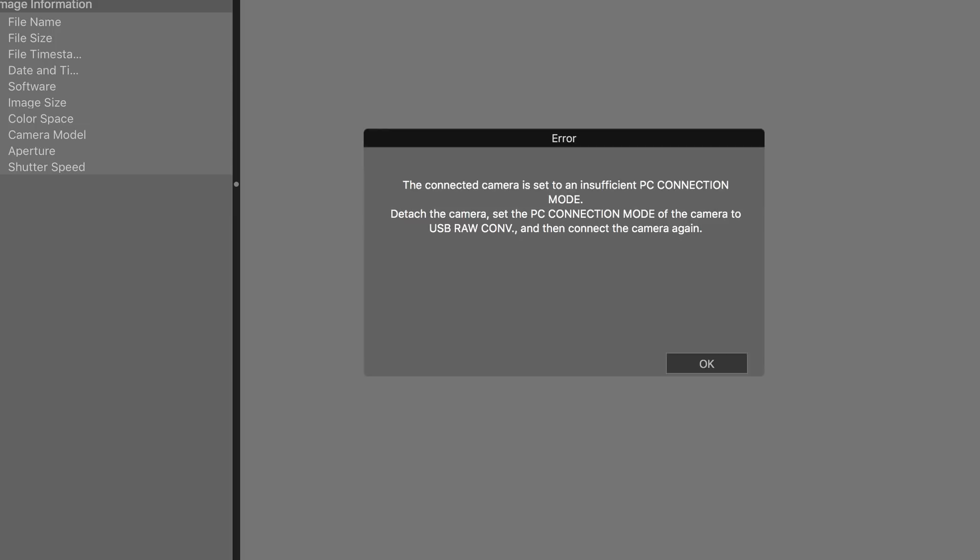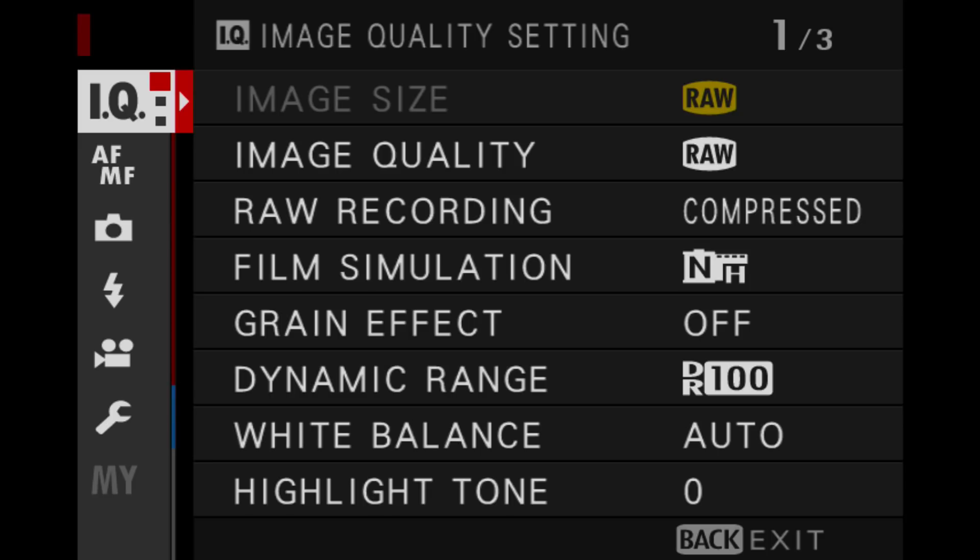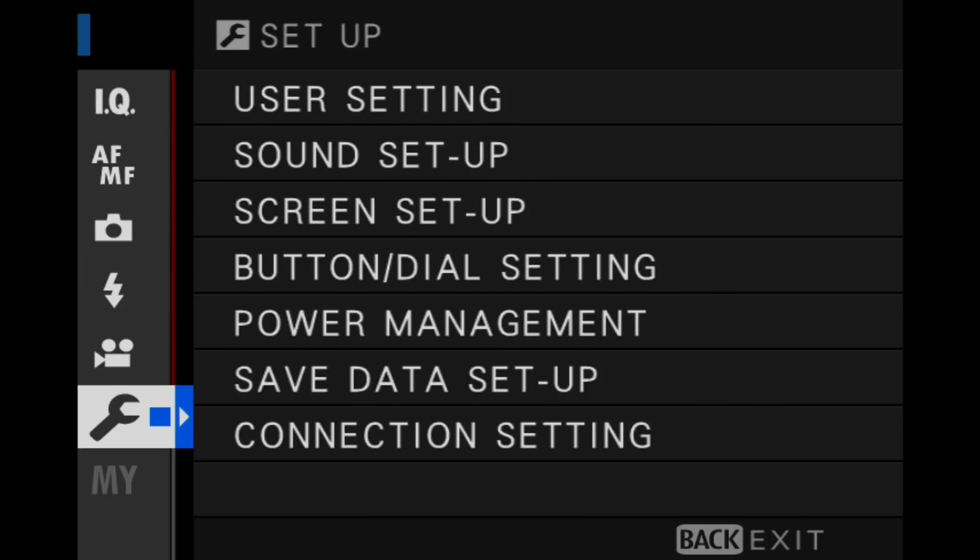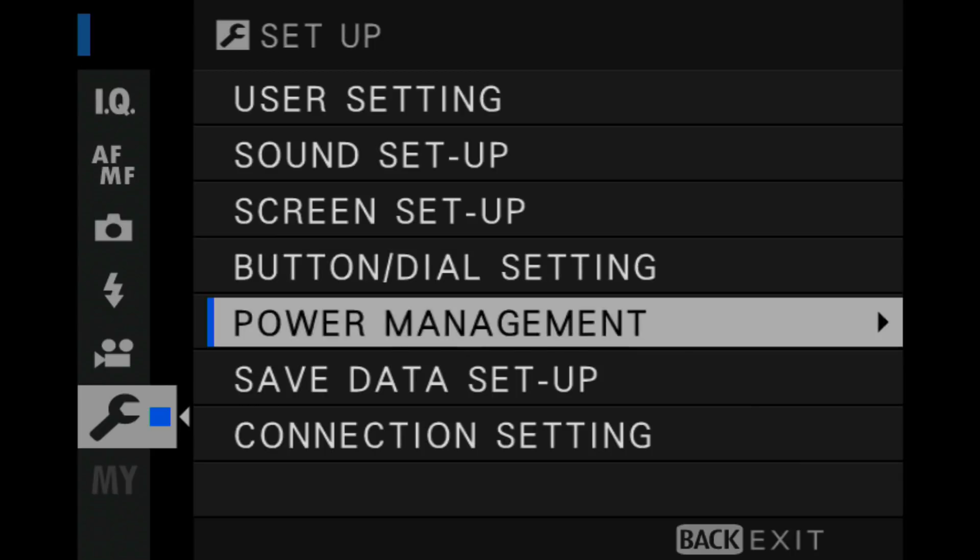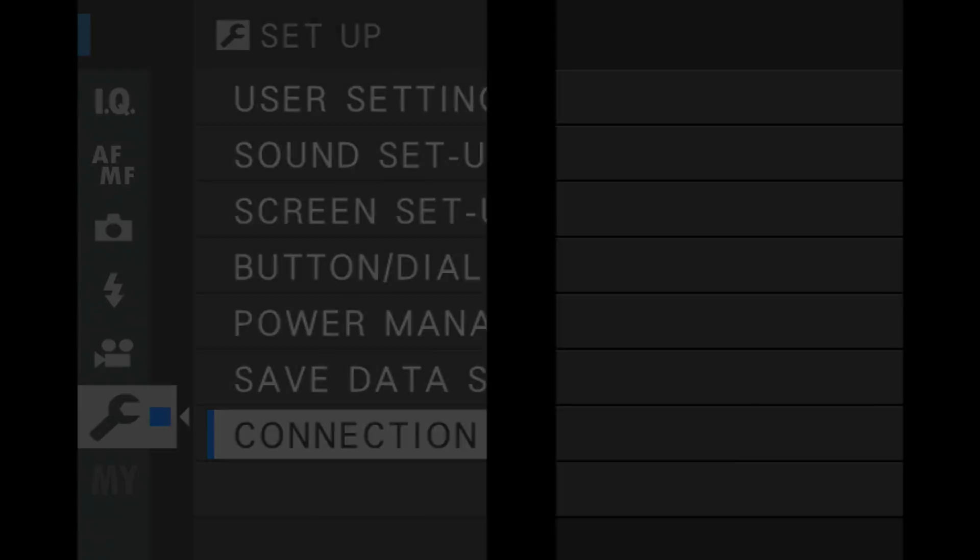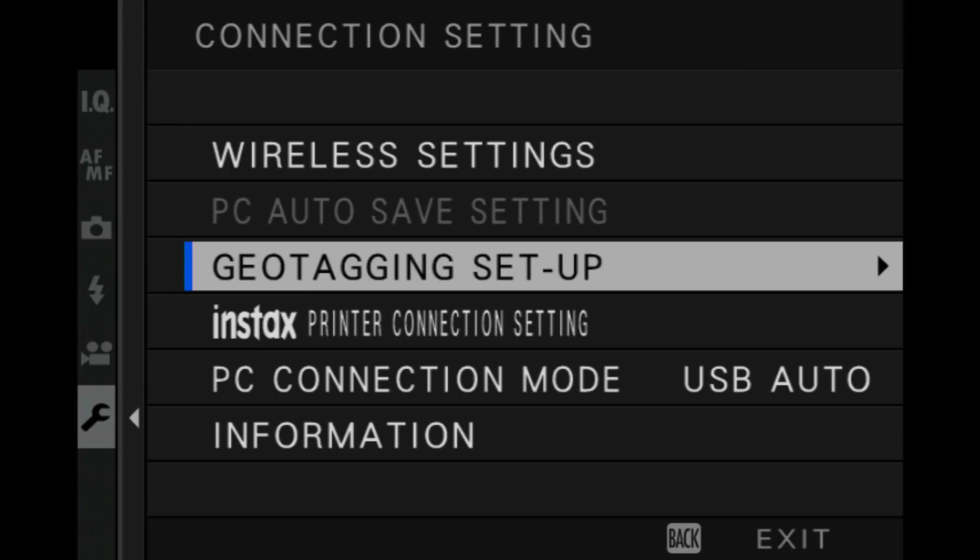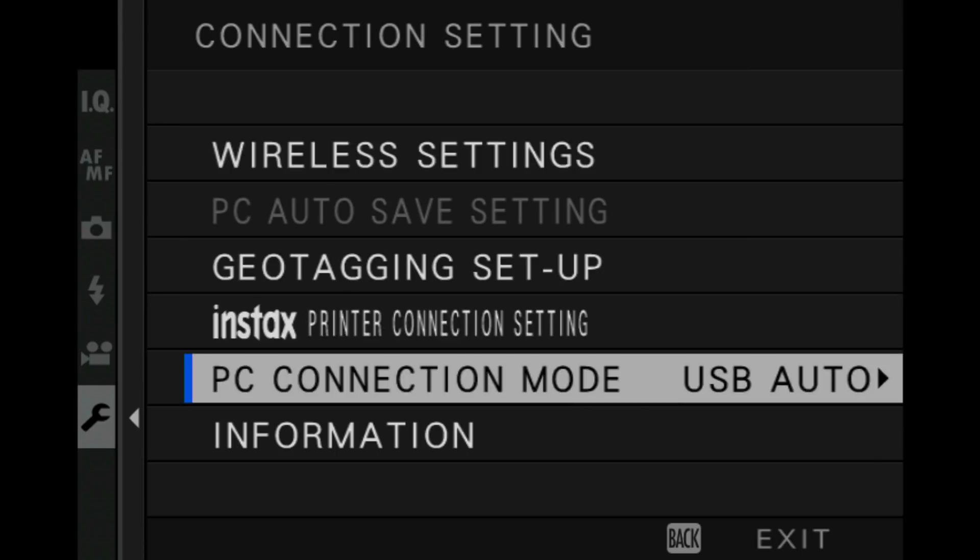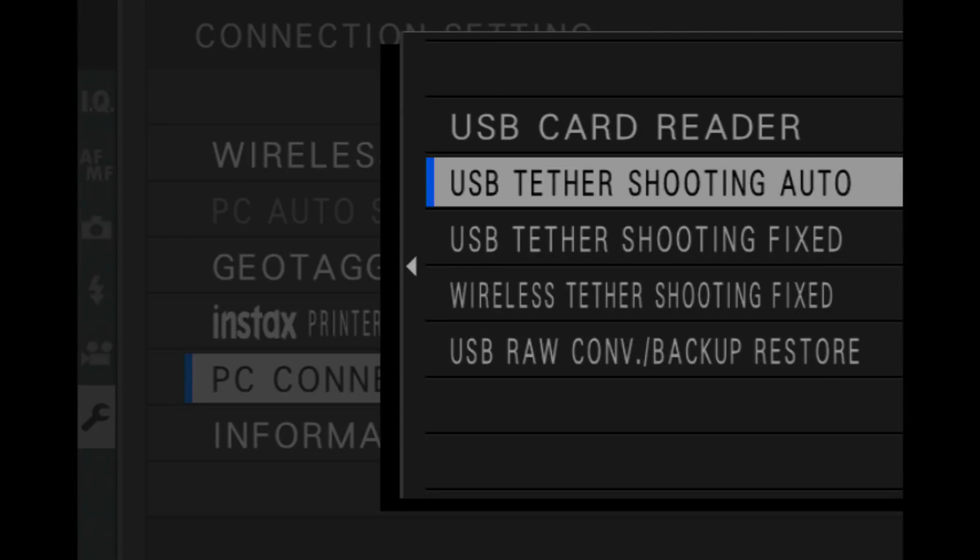And here is how you do it on the camera. So to do that, you need to go down to the Spanner setting here, down to Connection setting and down to PC Connection mode. It's currently on USB Auto. And I see we now have USB Tether Shooting Auto, USB Tether Shooting Fixed.